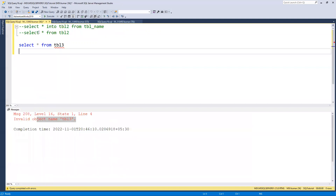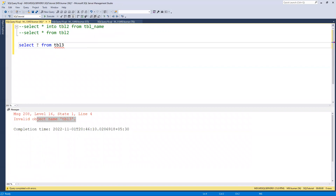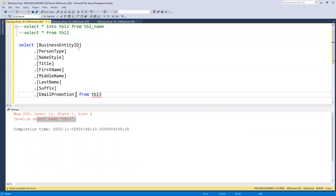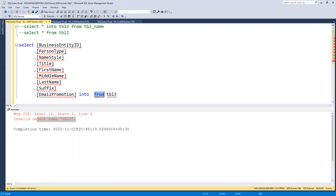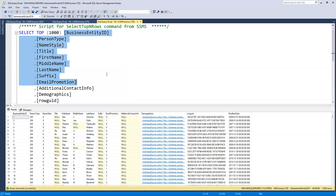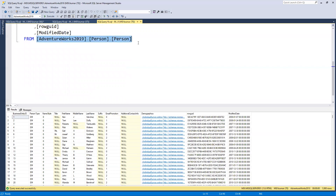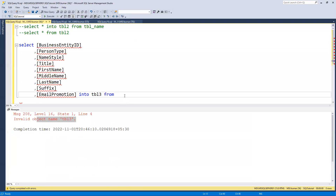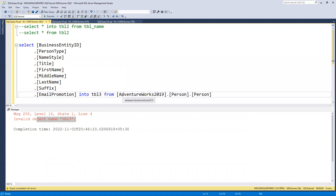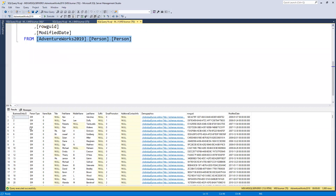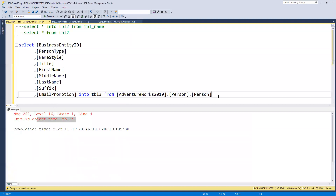So what I can do is go ahead and SELECT * INTO tbl3, and FROM — since we're now in a different database, we need to use the complete path: first the database name, then the schema name, and then the table name. If needed, I can also put a WHERE clause as well.